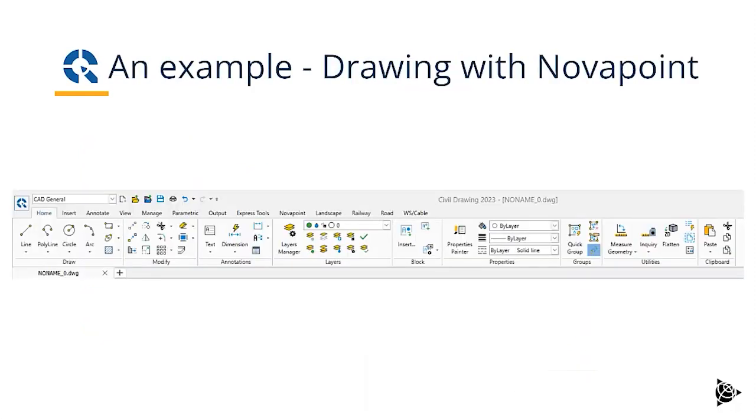To show an example of Drawing connected with NovaPoint. Here you see in the CAD general workspace, we have added all the NovaPoint drop down menus.